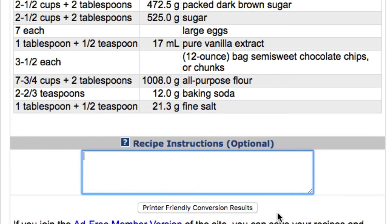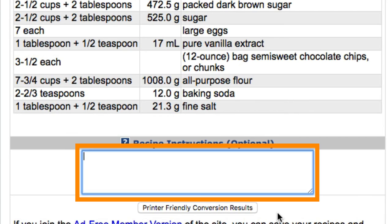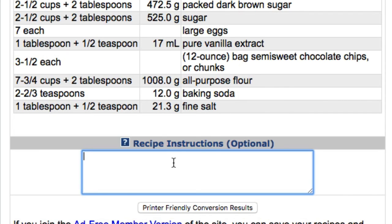Finally, if you'd like to include any recipe instructions on the printed report, you can enter them into the instruction field here. If you copied the recipe from a webpage, you can copy the instructions and paste them into the description field and then edit them to suit your taste. I'll just paste in an example so you can see it in the printable report.